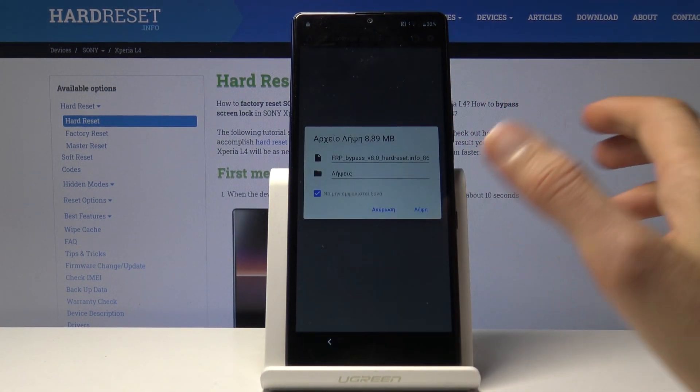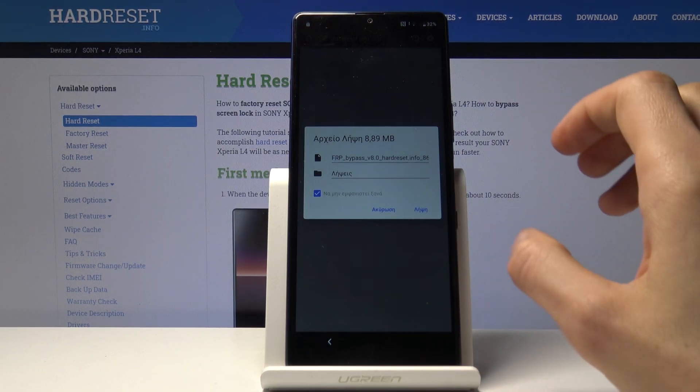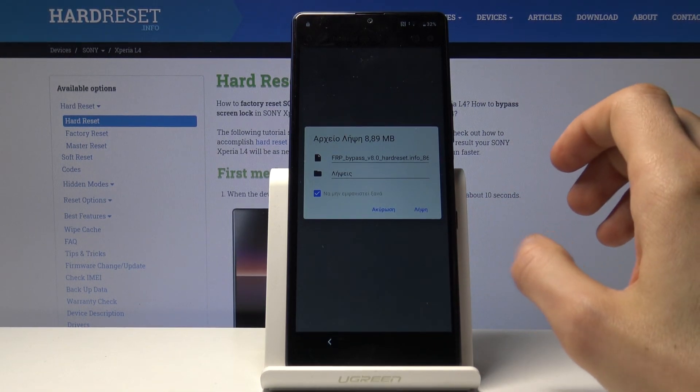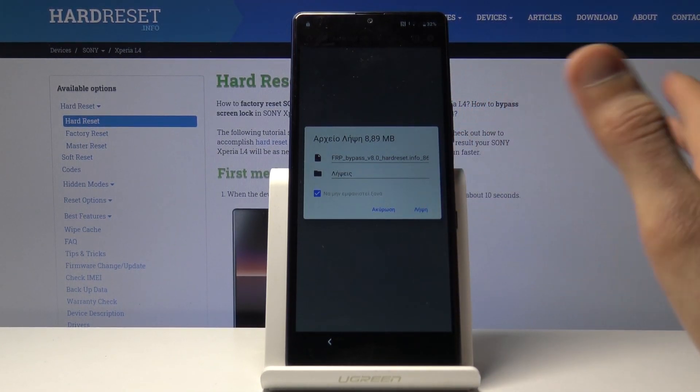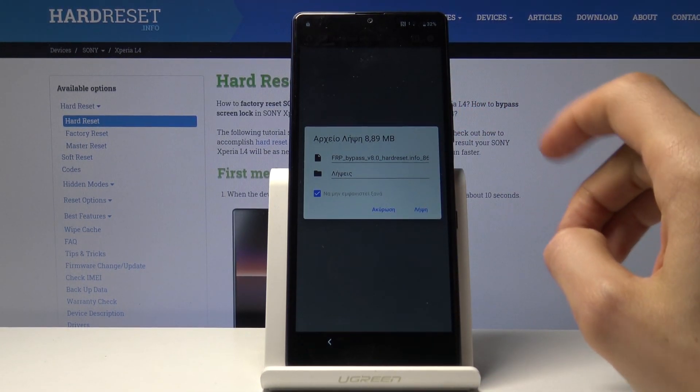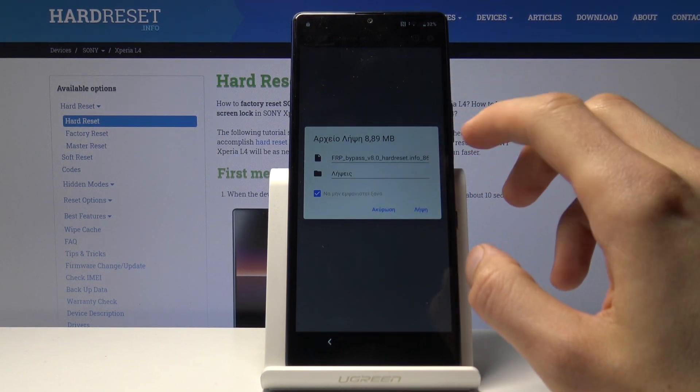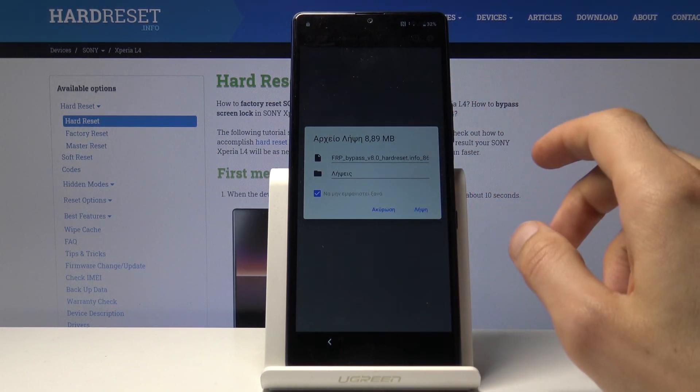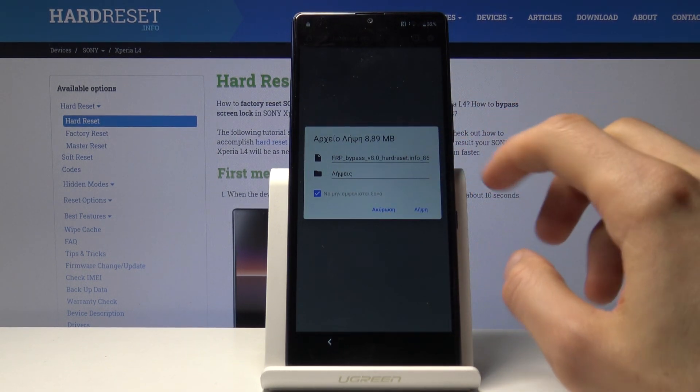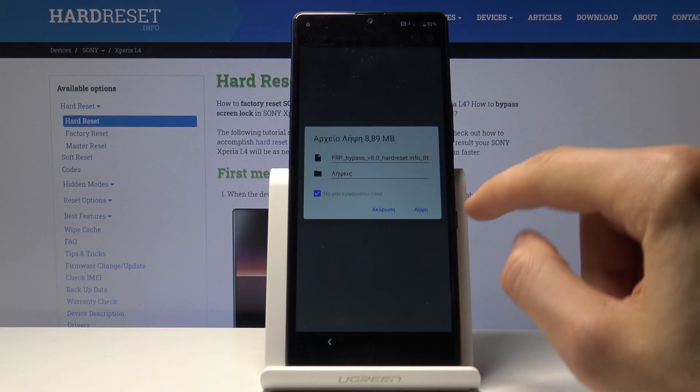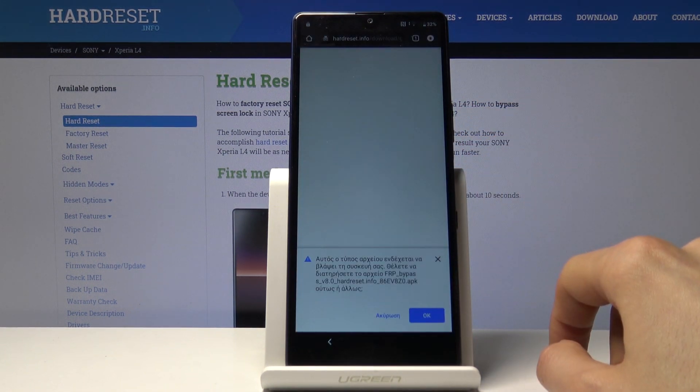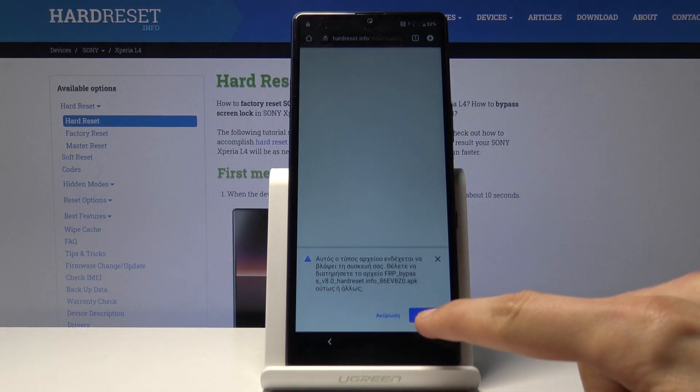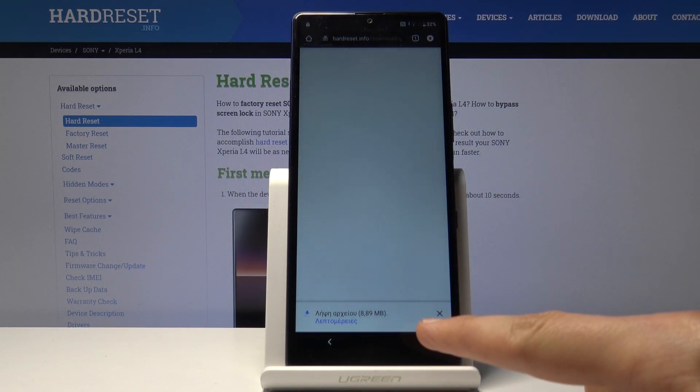Before we can start downloading, we need to grant access to storage, so just tap on OK. Anything you confirm is always located on the right side while denial is on the left. Tap save on the right side and confirm by tapping OK. It's now downloading.